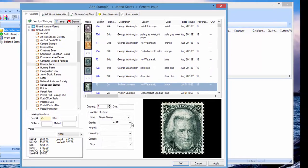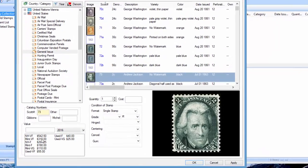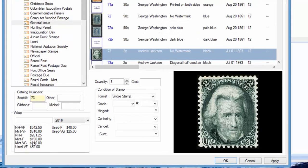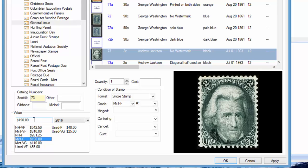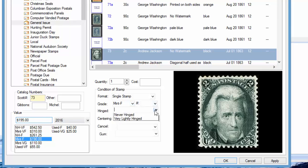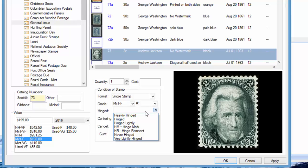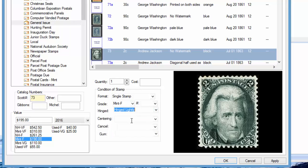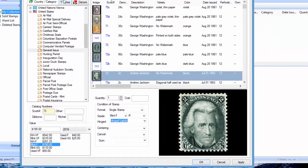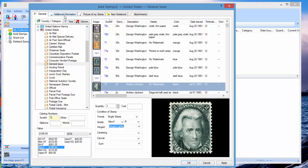It's not mandatory to fill in all this information, but let's say our stamp is mint fine. You just click here and it'll automatically enter the value. If you want to enter your own value you can do that, you just type it in manually. Let's say we want to type in our own value, just type in 195.00. You can enter additional information, hinged, see it's lightly hinged, et cetera.